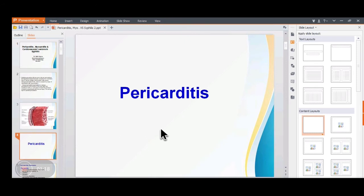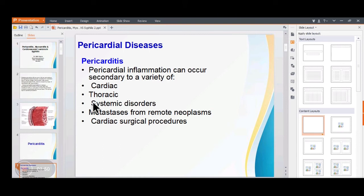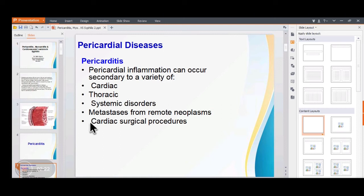Pericarditis occurs whenever there is inflammation of the pericardium. It can occur due to cardiac causes, diseases of the thorax such as adjacent mediastinal structures or lung, or as part of systemic disorders including immune diseases. Sometimes metastasis of different tumors into the pericardial space can also lead to pericarditis. During various cardiac surgeries or cardiotomies, infection or fluid collection in the pericardium can also cause pericarditis.